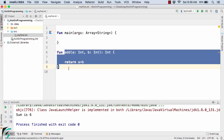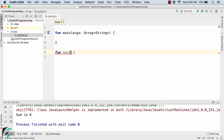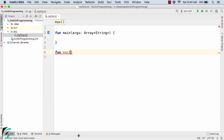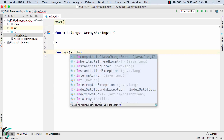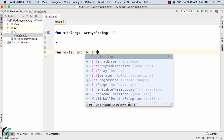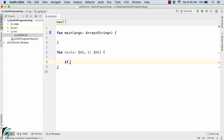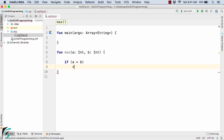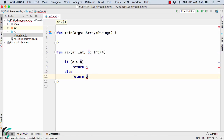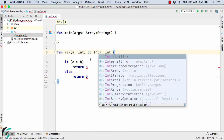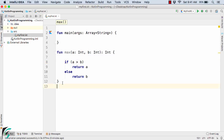Suppose I define a function — let's say max — to find out the largest number of the given numbers. Here let us pass two parameters: a as Int and b as Int. Inside this I will simply write an if condition: if a is greater than b then simply return a, else simply return b, and here I will give the return type as Int. So this function simply returns the greater number of these two parameters a and b.